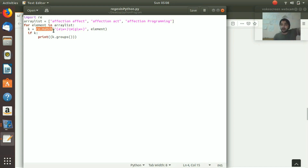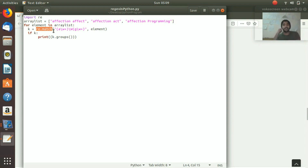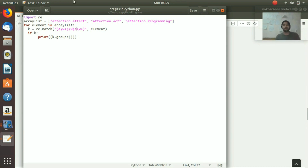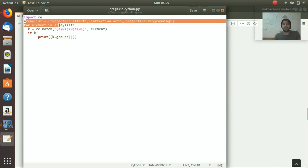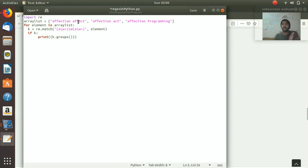You can see 're.match' - this is the match function which exists inside the re library. We are calling re.match, which takes two arguments: the first argument is the pattern you want to match, and the second is the element or input. We have a list - 'affection effect', 'affection act', and 'affection programming' - these are our three elements.